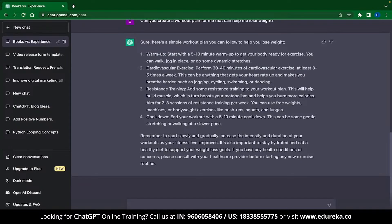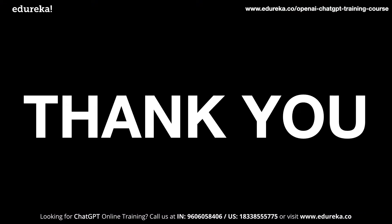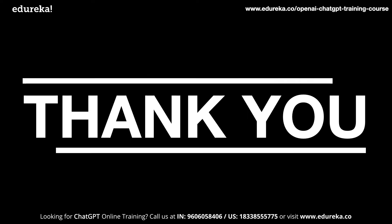And with that, we have come to the end of this video on ChatGPT applications. Do you know some better applications for ChatGPT? Let us know in the comment section down below.